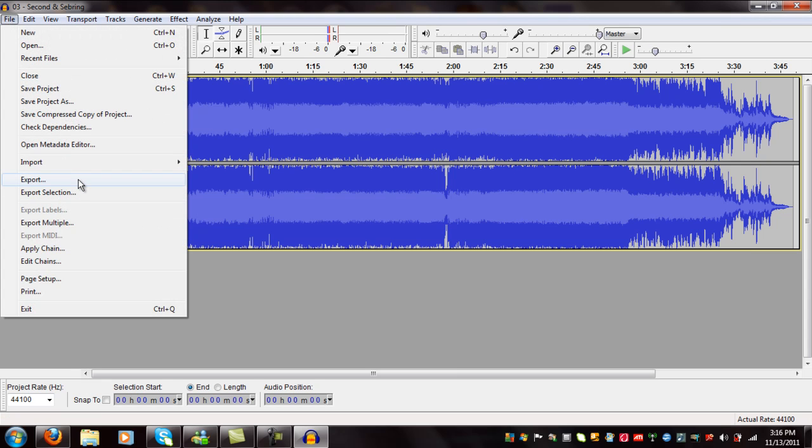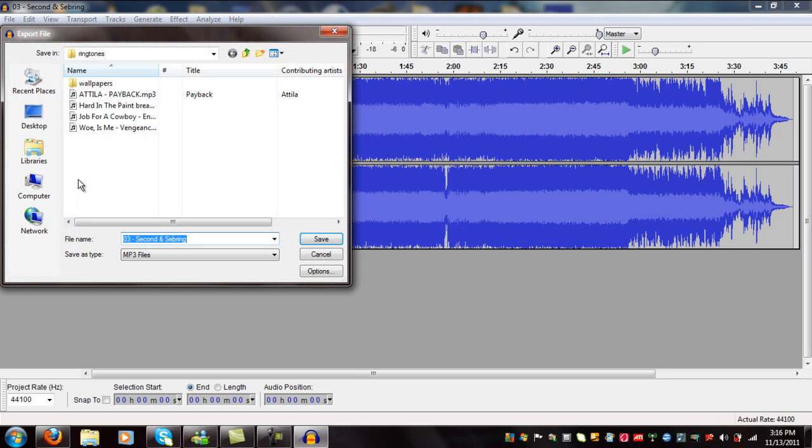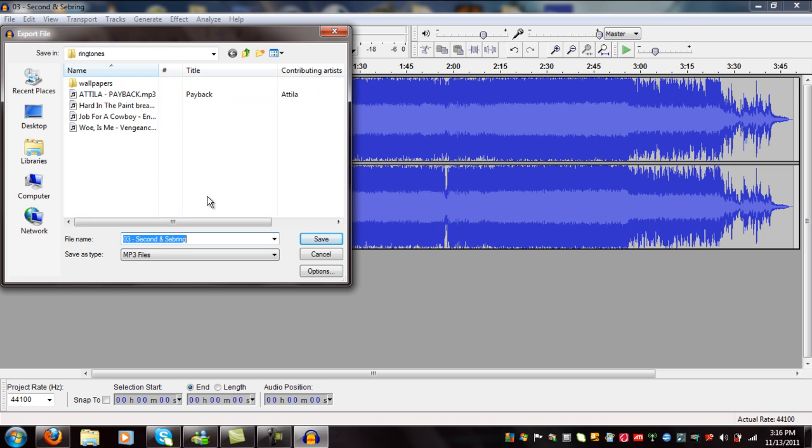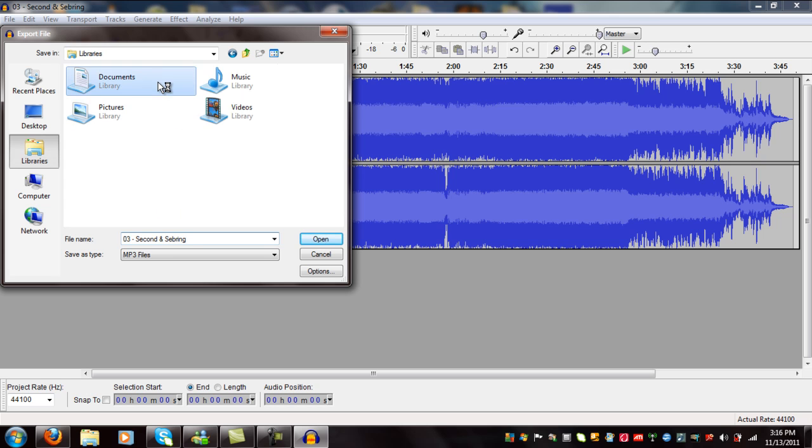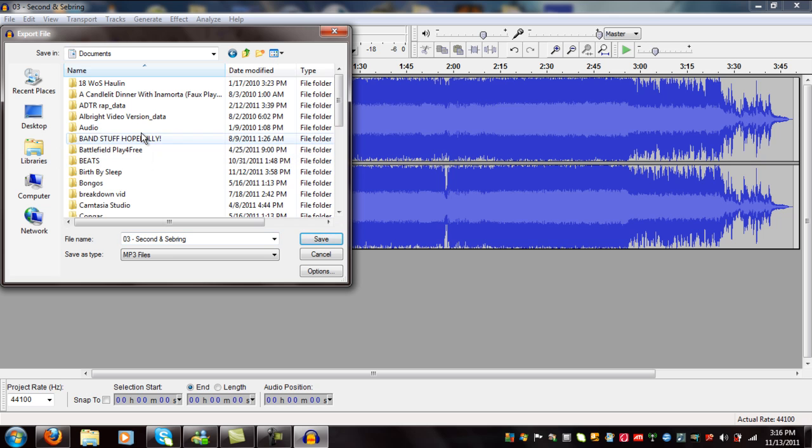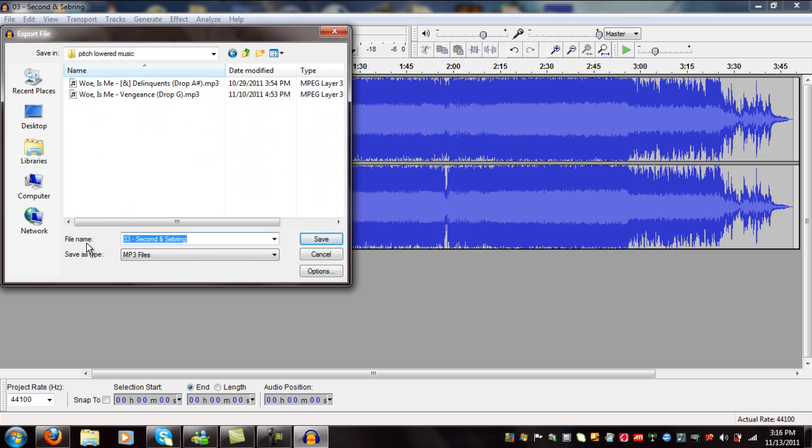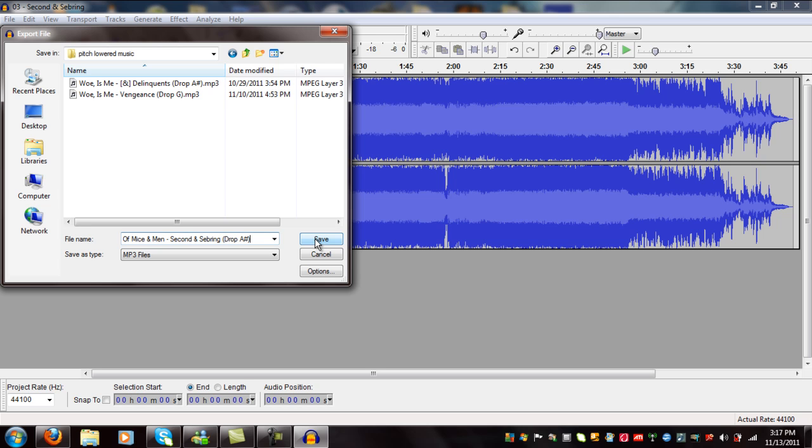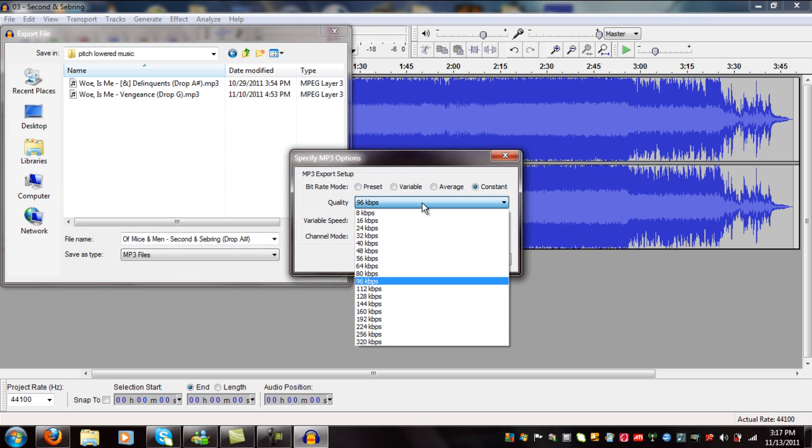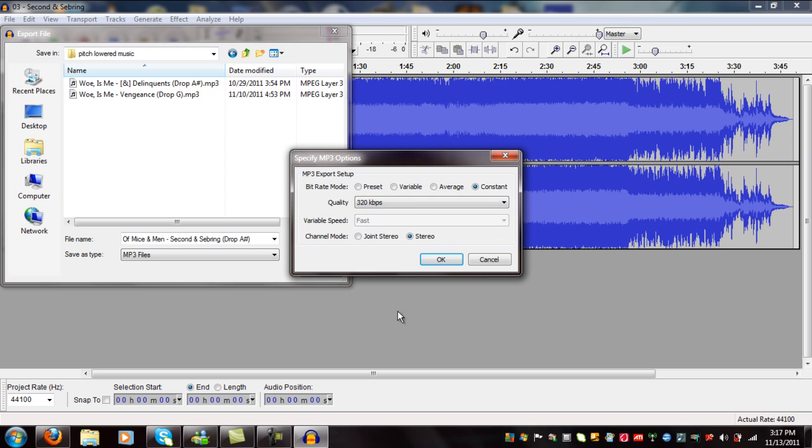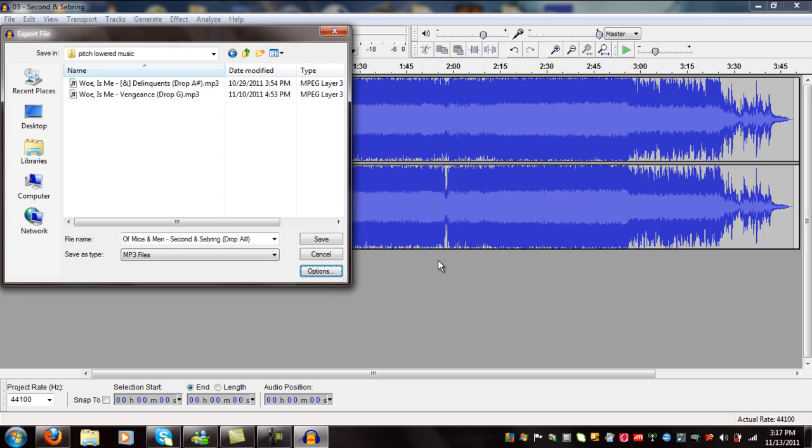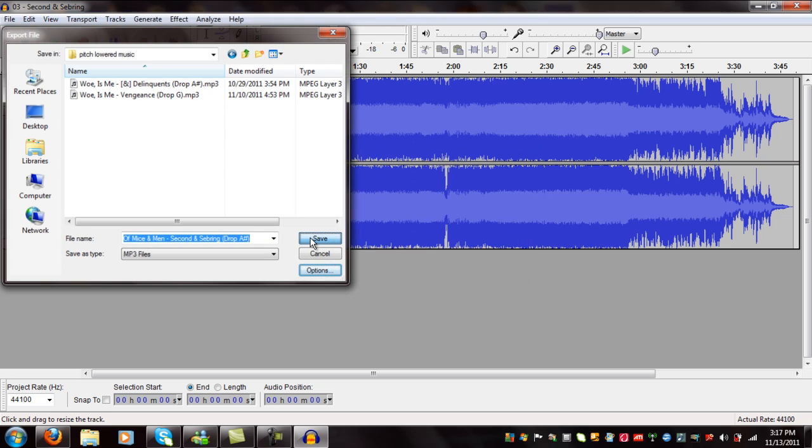Now what you're going to do is go to export. Find where you want to export at. In my documents section I have a folder called pitch lowered music. I'll give it a name like Mice and Men, 2nd and Sebring, and then drop A sharp. I'll hit options and you want to choose the best quality if you're going to upload it on YouTube, so 320 kilobytes per second. Hit OK and then save.